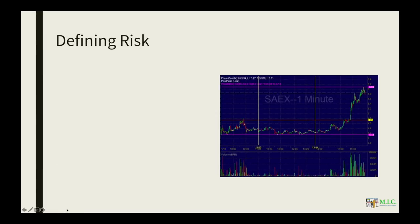The first thing we're going to talk about today is defining risk. Risk levels can be based on two aspects. They can be based on a price aspect or they can be based on a time aspect.